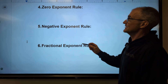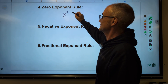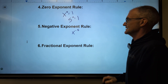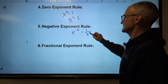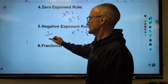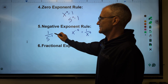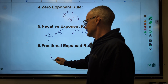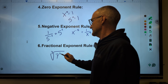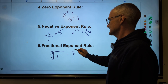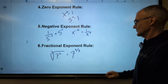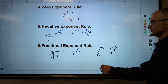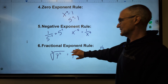The other three rules: zero exponent rule — x to the zero equals one; five to the zero equals one. Negative exponent rule: x to the negative fifth equals one over x to the fifth. Or if I had one over five to the negative two, that equals five to the positive two, or 25. Fractional exponent rule: if I had the third root of seven squared, that equals seven to the two-thirds power. Or if I had x to the one-half power, that equals the square root of x — going back and forth between fractional exponents and roots.